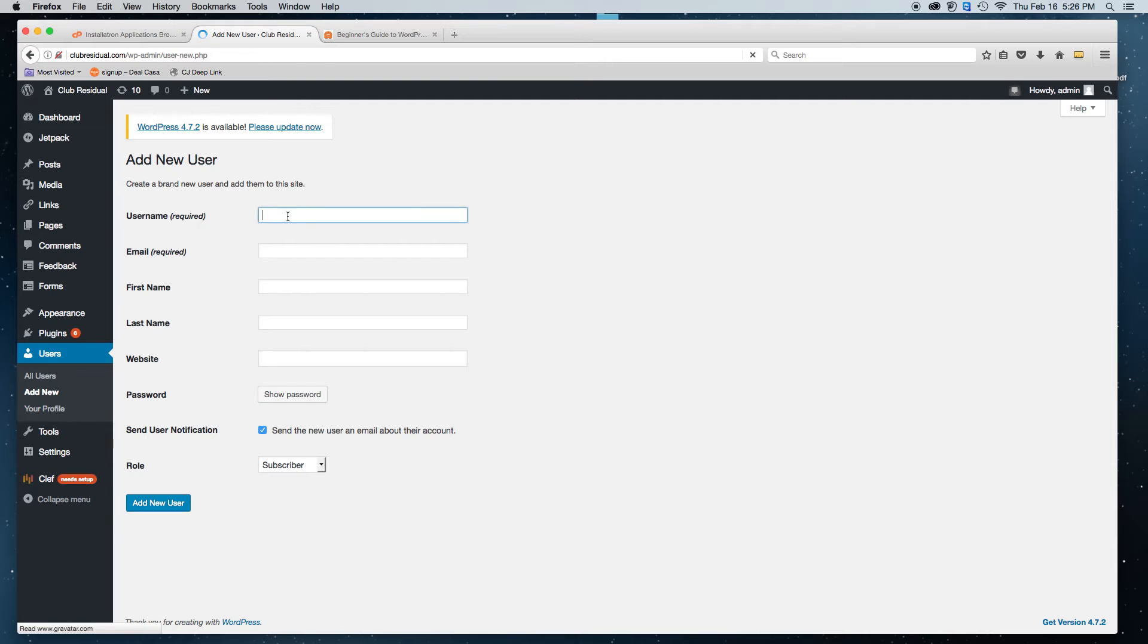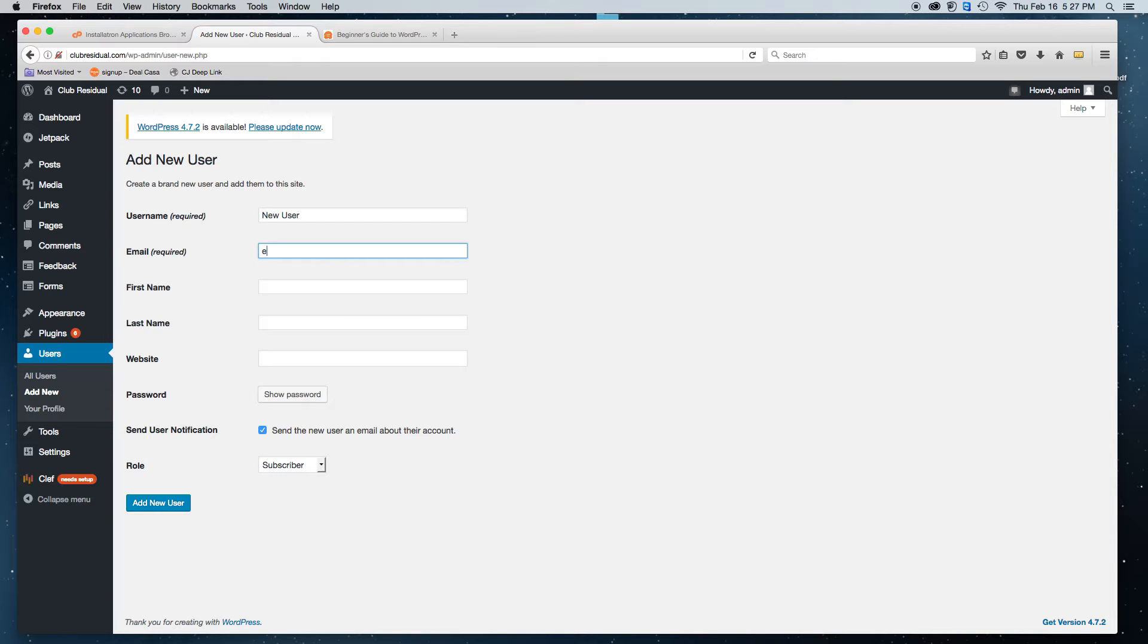Put the user's name. I'll just put new user. Email at email.com.